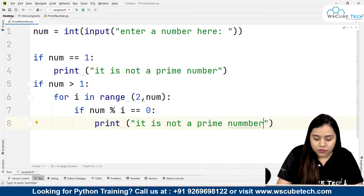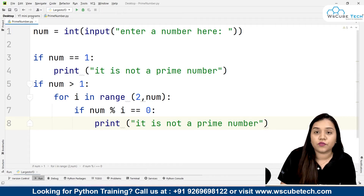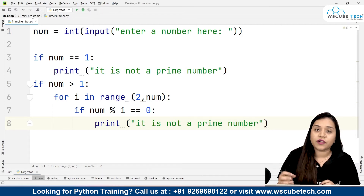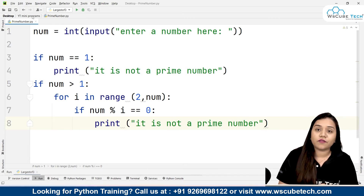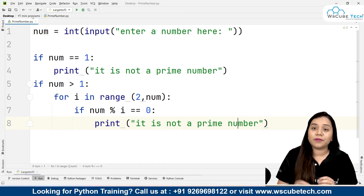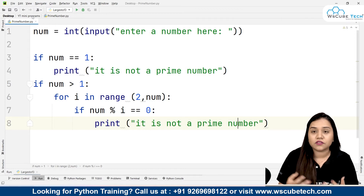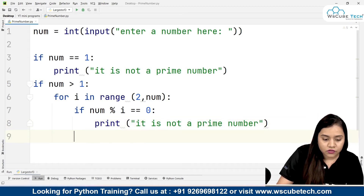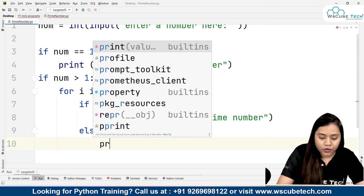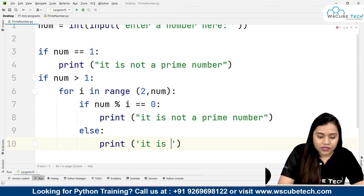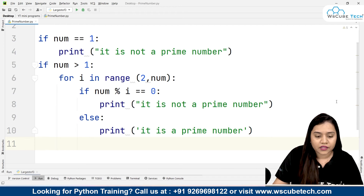For example, 12 divided by 2 gives remainder 0, 12 divided by 3 gives remainder 0, 12 divided by 6 gives remainder 0 — so 12 is not a prime number. In the else clause we print 'it is a prime number'.